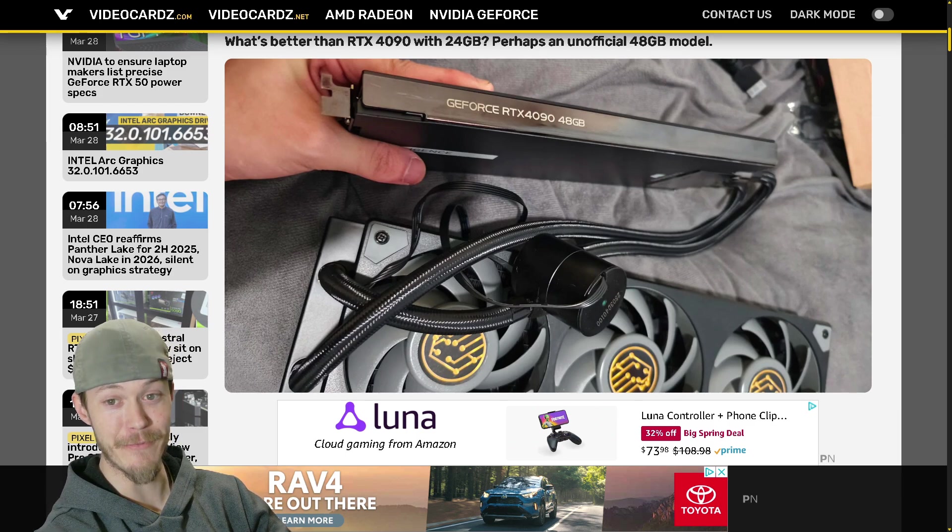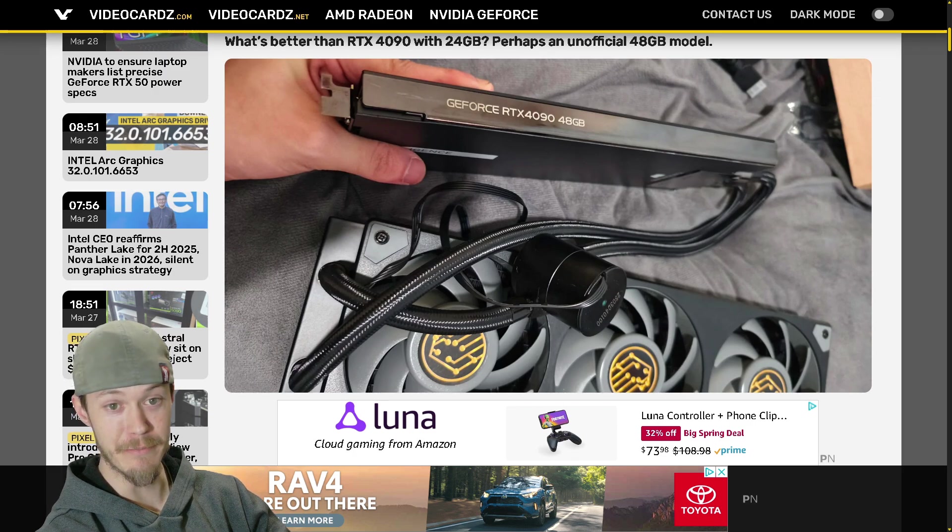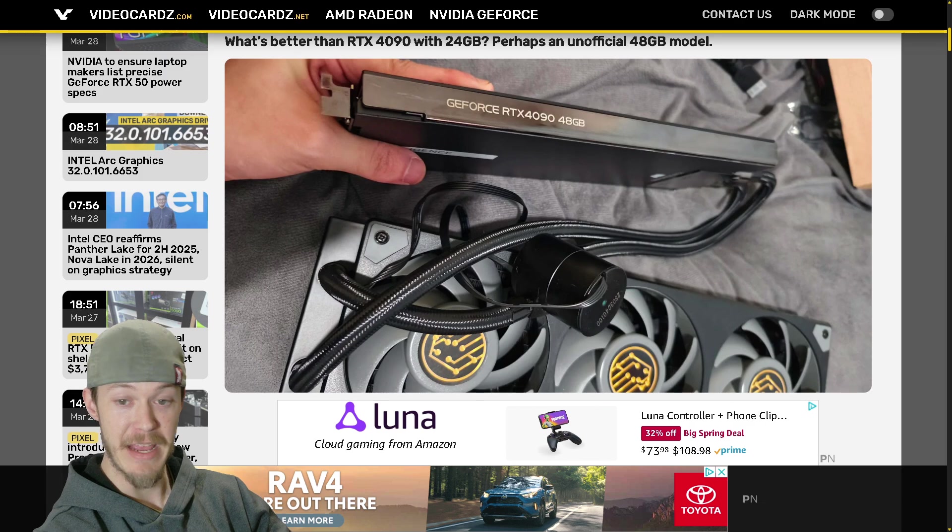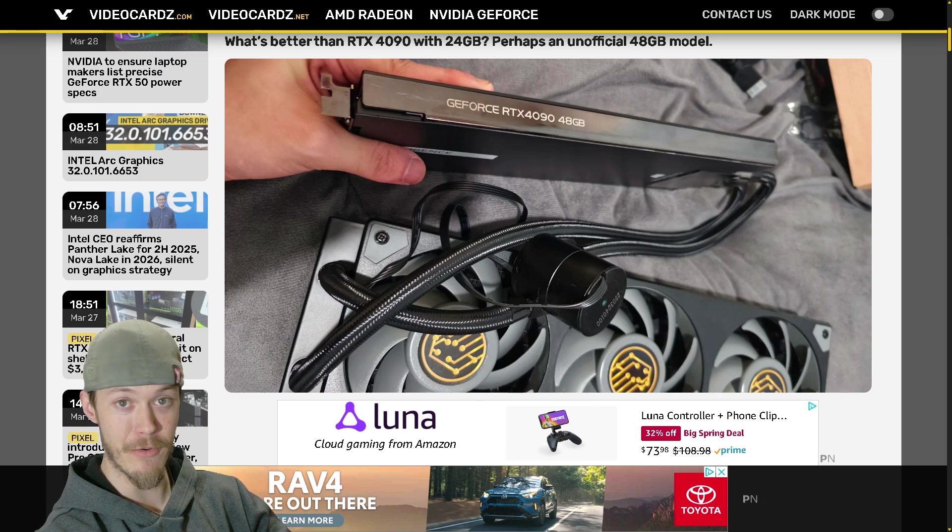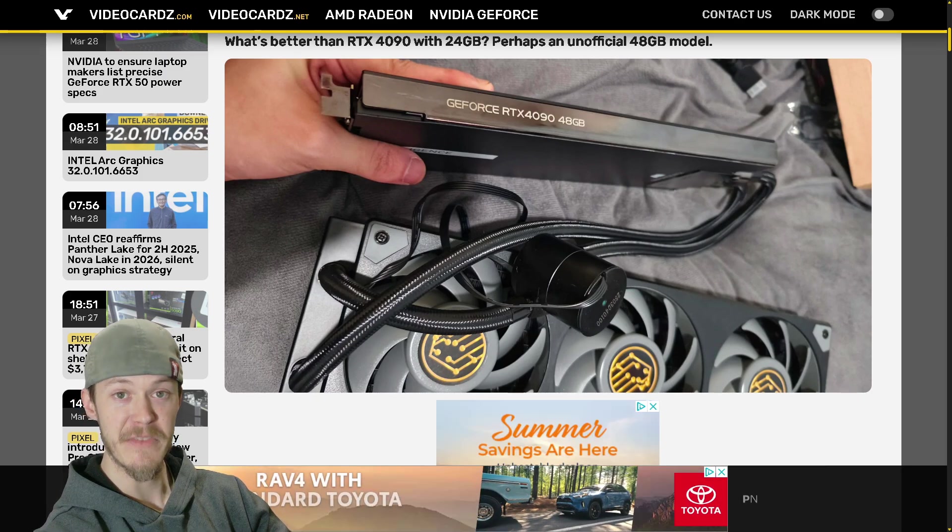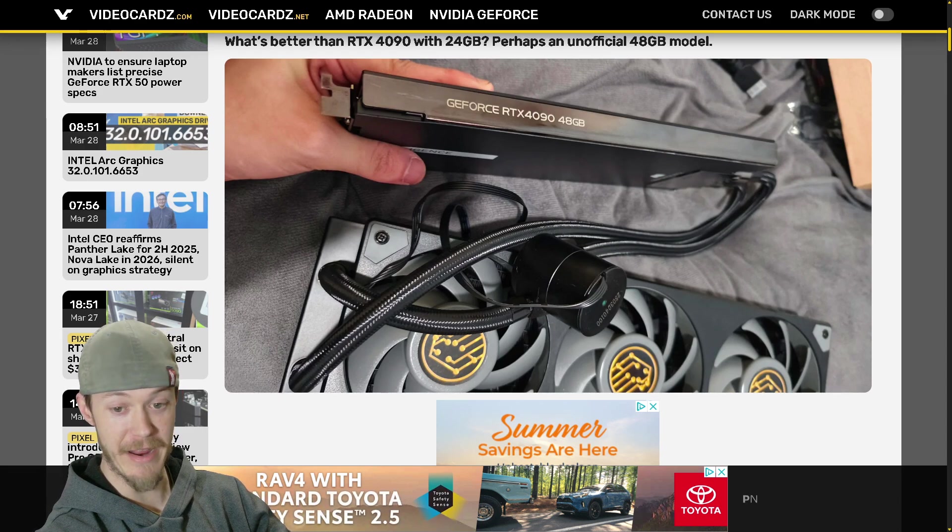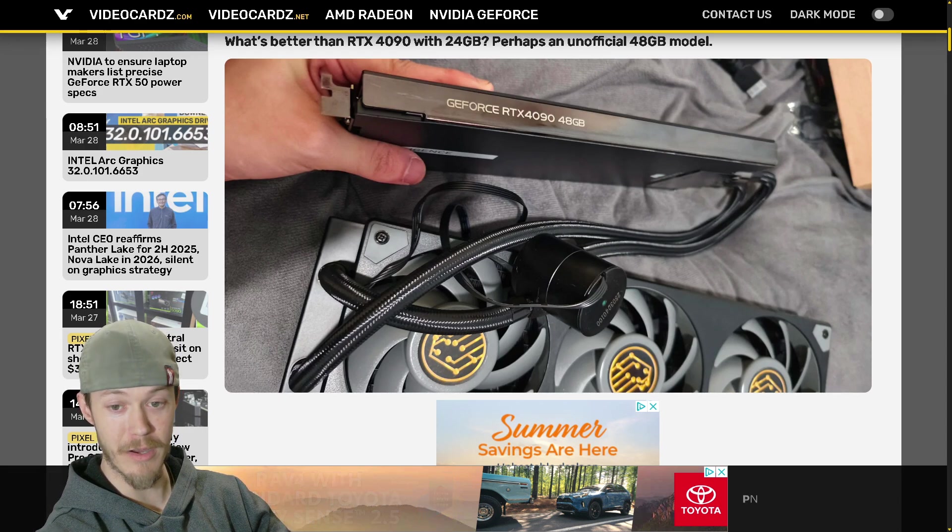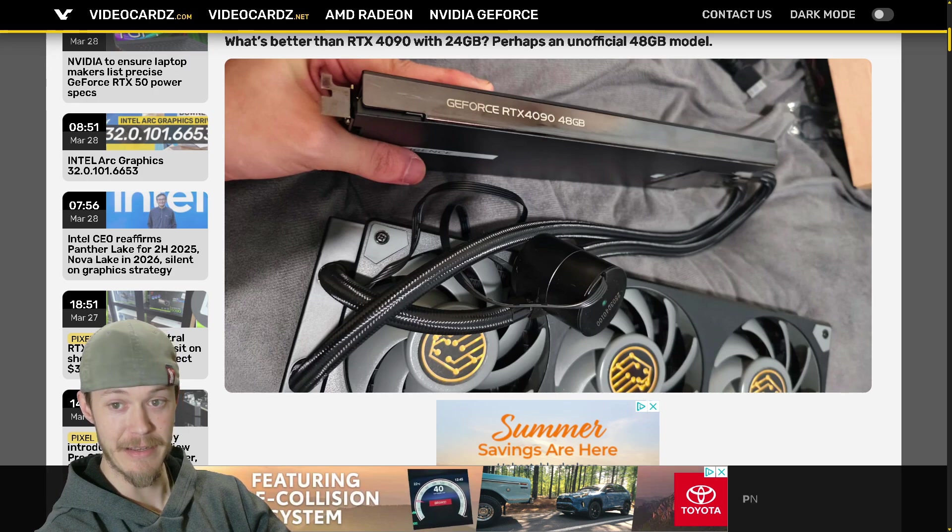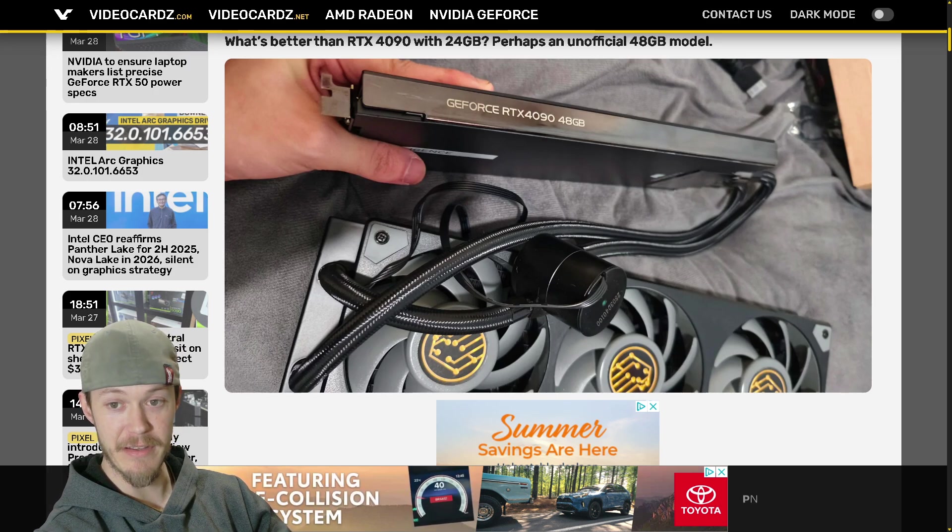They custom made this sticker right here, insane. And it comes with an AIO, so an AIO for it. It's a single slot GPU with a 360 millimeter rad on it, absolutely insane that they did this.